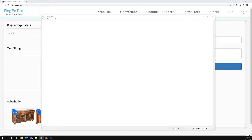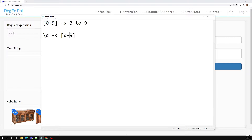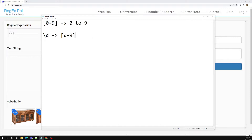Let's say we have zero to nine — this character set represents from zero to nine. For this, you can also use a shorthand set, which is nothing but \d (forward slash with a small d). So whenever you use a small letter d with a forward slash before it, it will match the character set with the range of zero to nine. This is one shorthand set.